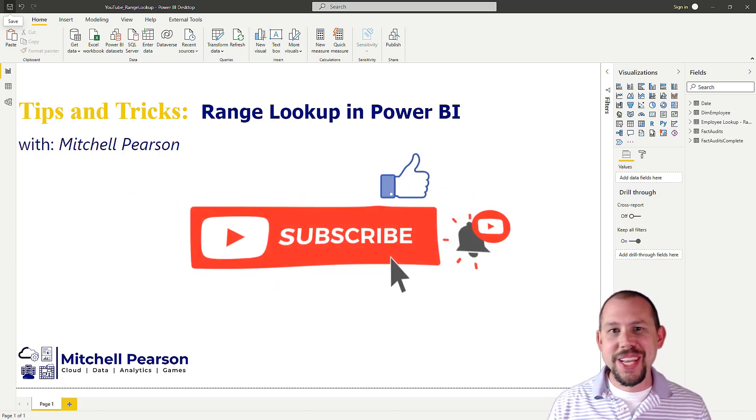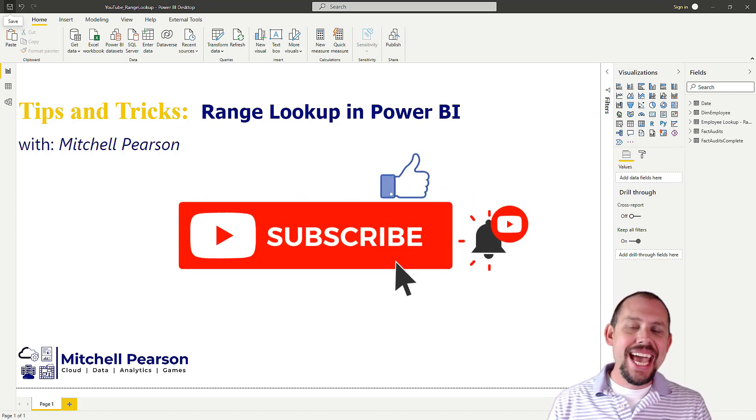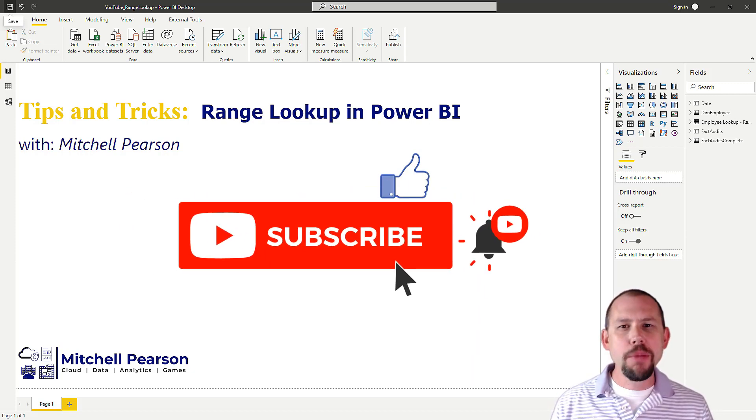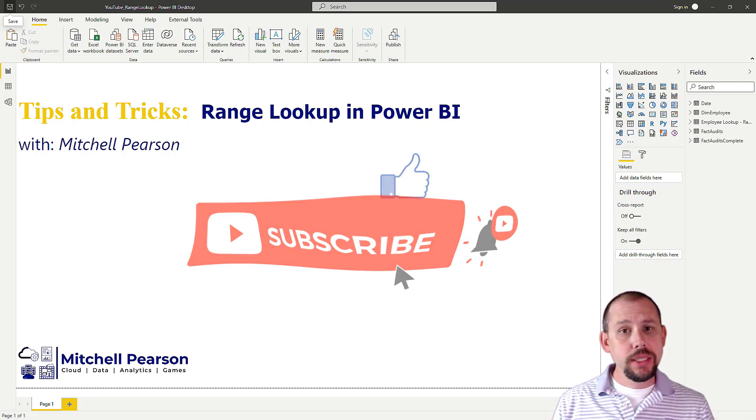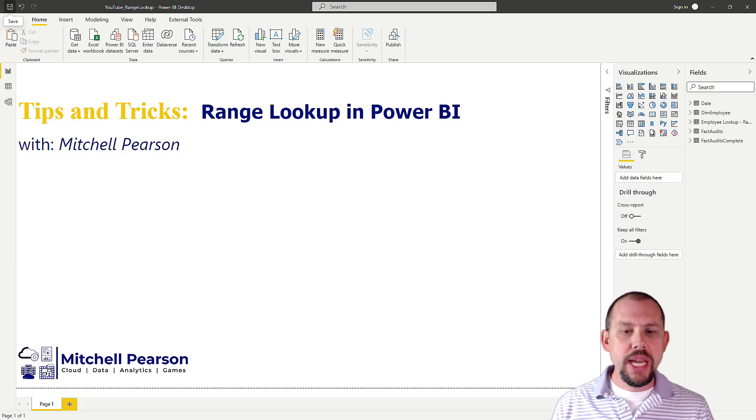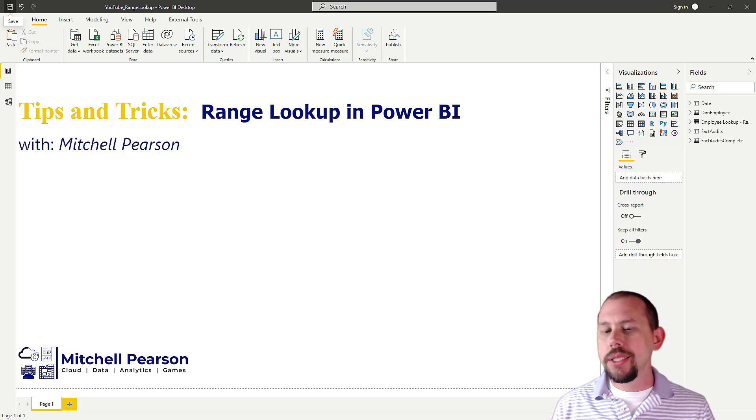Hello and welcome to another video here at Pragmatic Works. Today, I'm going to be talking to you about how to perform a range lookup in Power BI. Essentially, how do we look up a date to see if a date is between two dates?